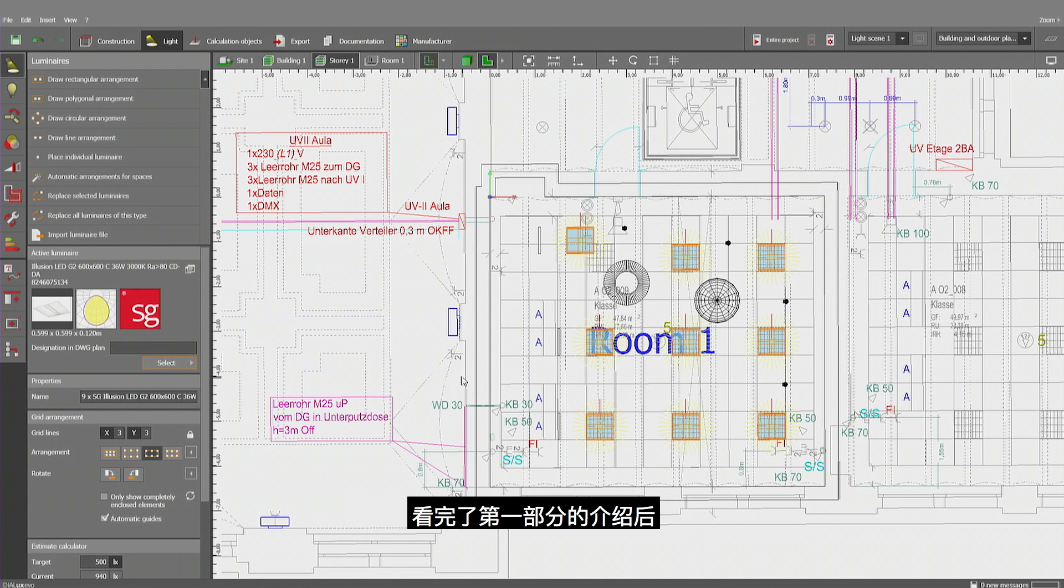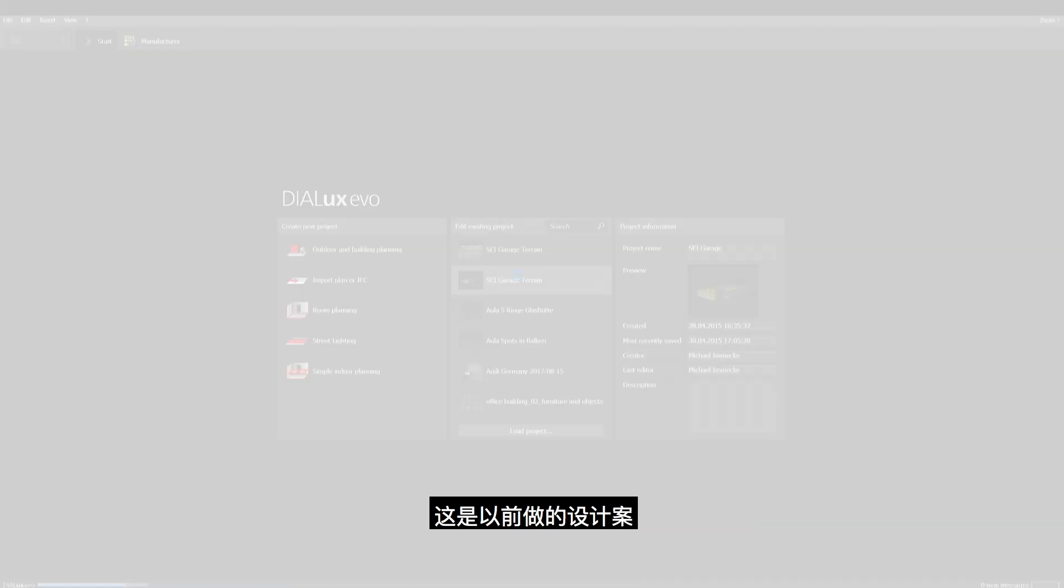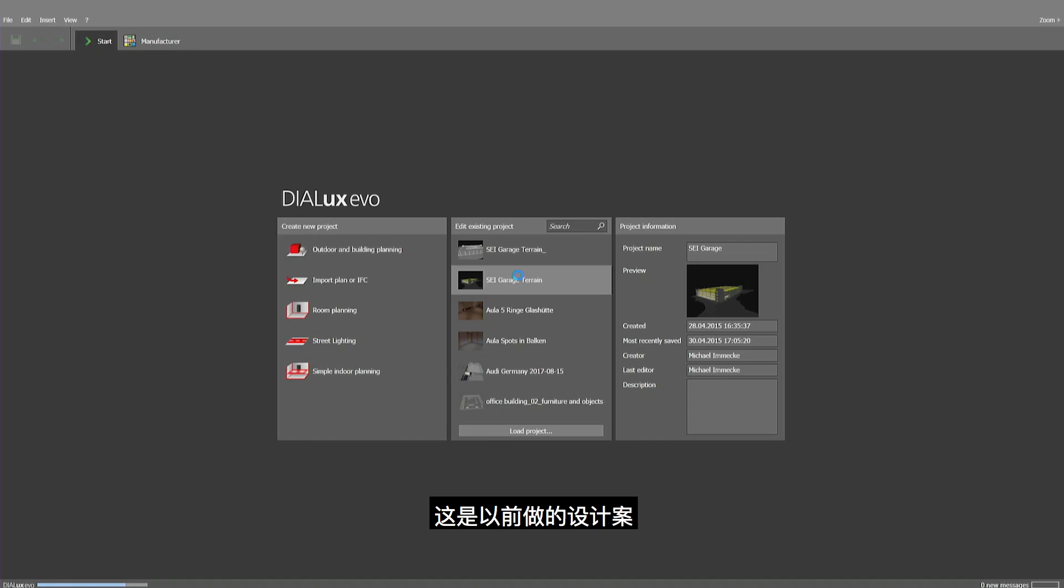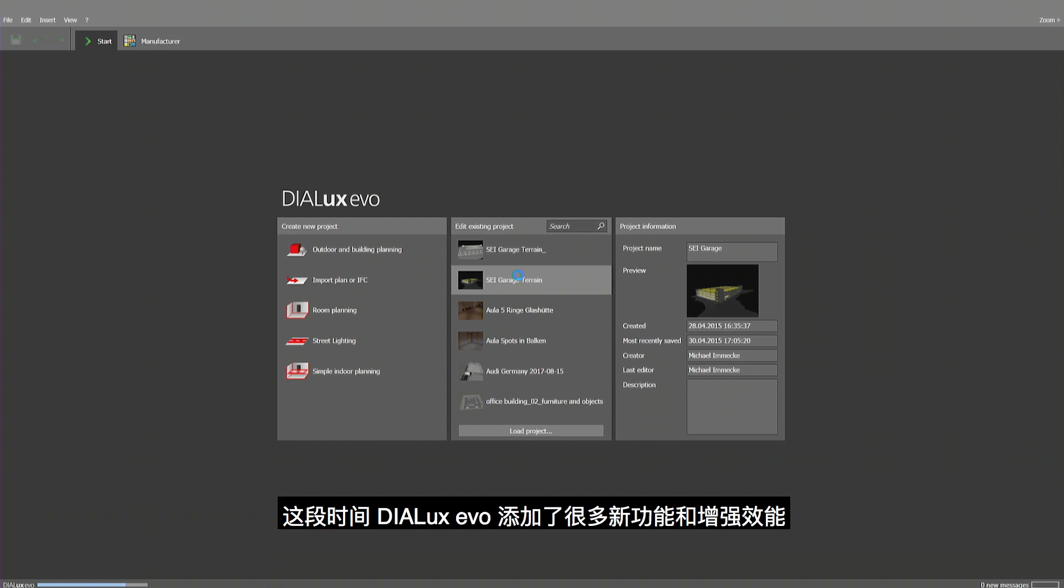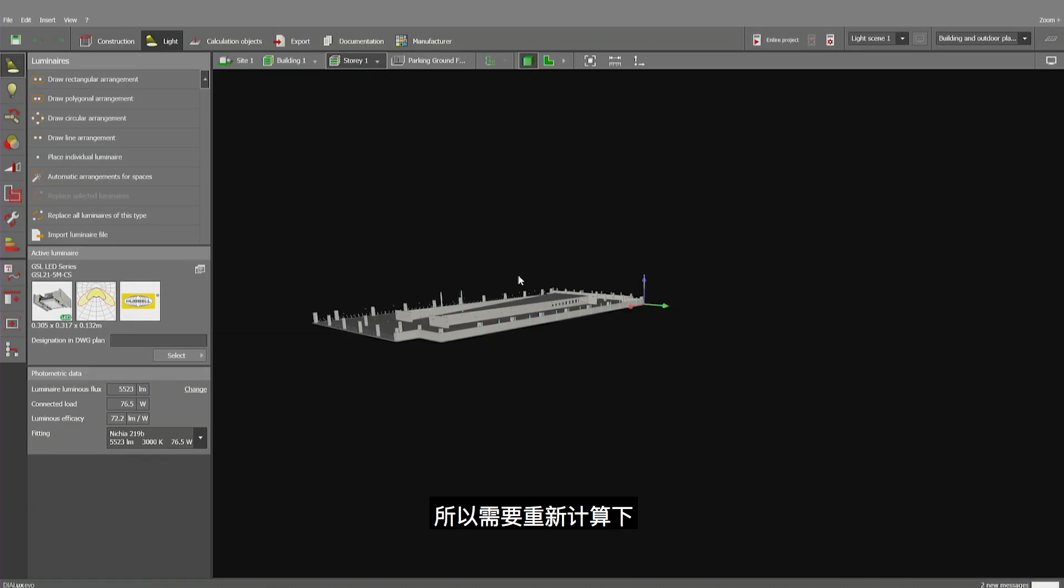So now, after looking at this first part of it, let's have a look at the second part, which I'd like to show you in a case of a parking lot. I choose to open an older project. This one is at least three or four years old. And since many modifications have happened within Dialogues Evo since then, there is currently the need to recalculate it.